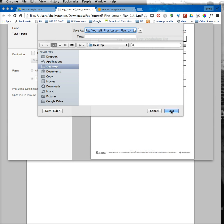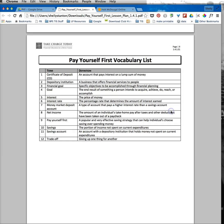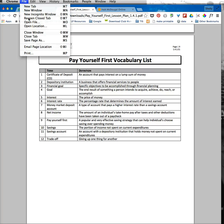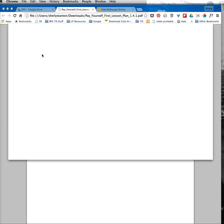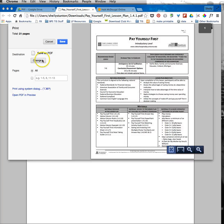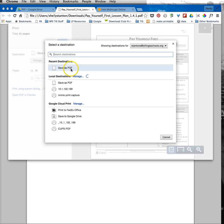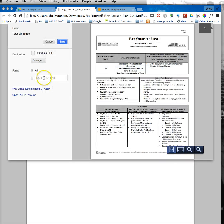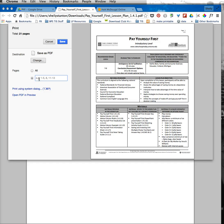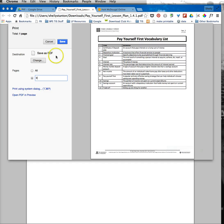So real quickly again, I have a document open of any kind. I'm going file, print, making sure I change this so it's save as a PDF, and then I chose the pages that I wanted to save.